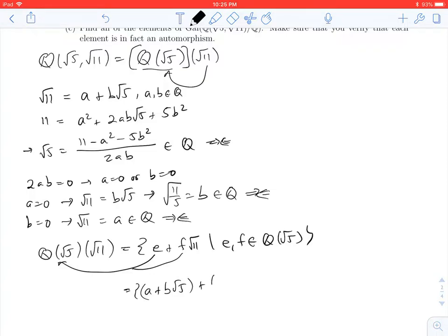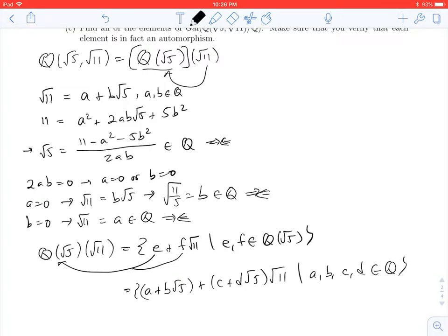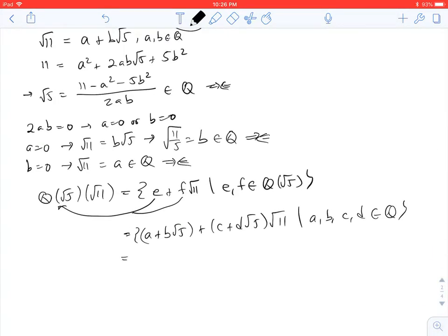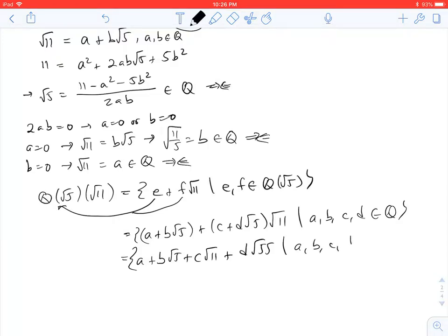Now each of these e and f's from ℚ(√5) can be rewritten: e = a + b√5 and f = c + d√5, multiplied by √11, where a, b, c, and d are rational numbers. Distributing, we get a + b√5 + c√11 + d√55, where a, b, c, d are rational. And that is what we wanted to show.